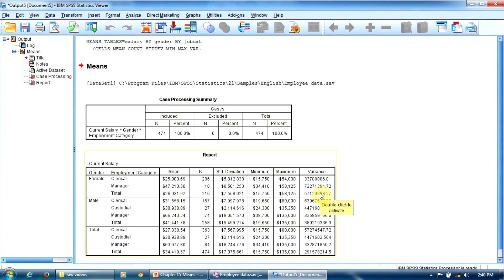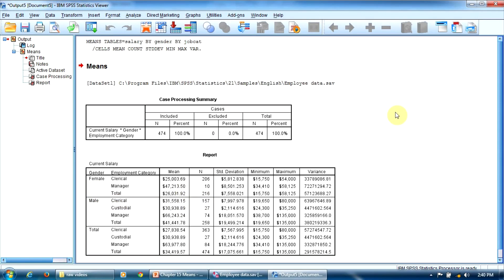That's the main output table. Here we can find all the information we required. In the first row, we can find the statistical indicators for the female group, broken down by clerical and manager groups. In the second row, we can find the same indicators for the male group, broken down by clerical, custodial, and manager. In the last row, we can find the statistical indicators for the whole sample of employees, also broken down by clerical, custodial, and manager. So in this table, we can do all kinds of comparisons between our groups, depending on our research goals.